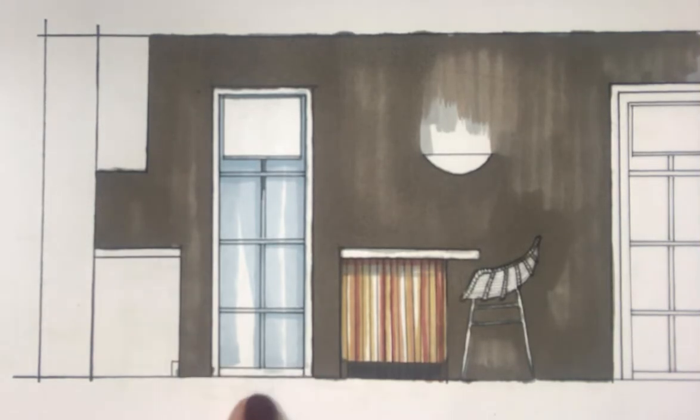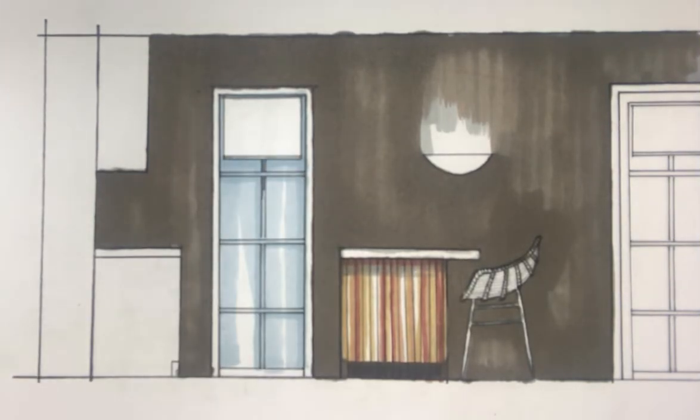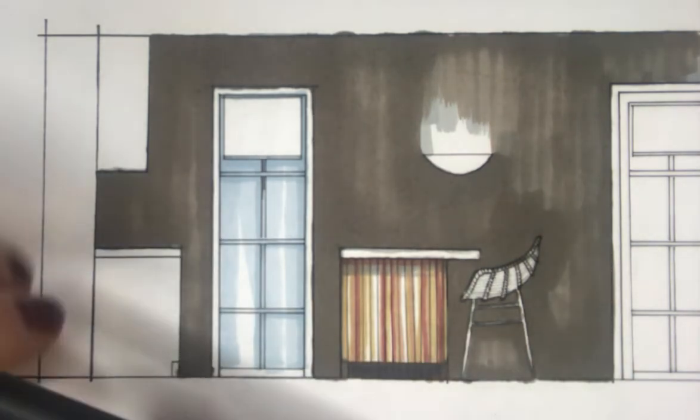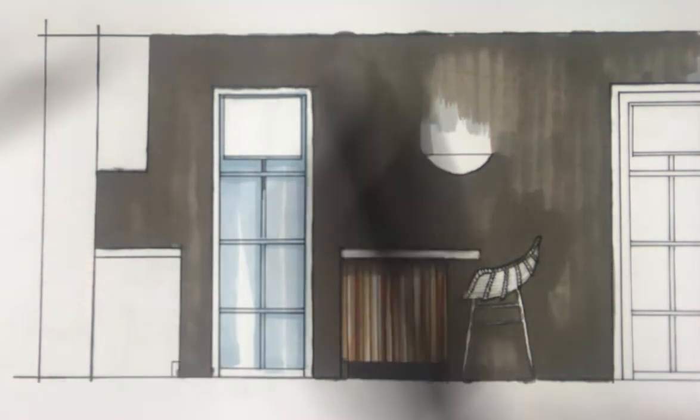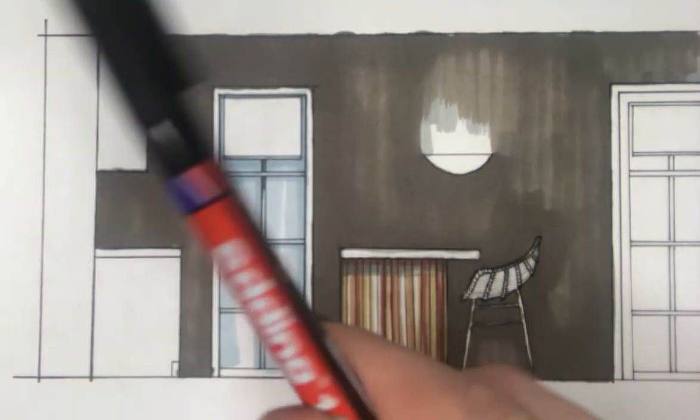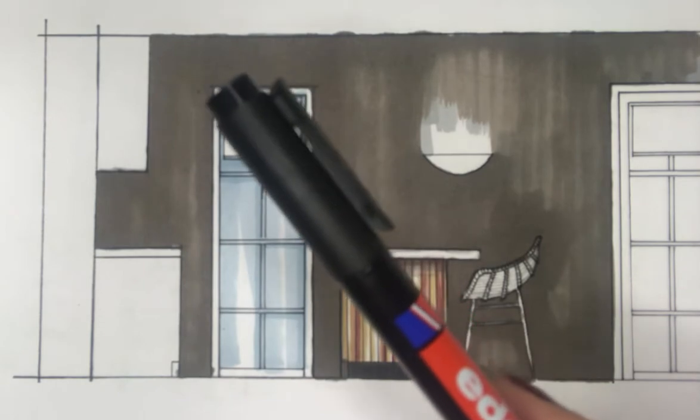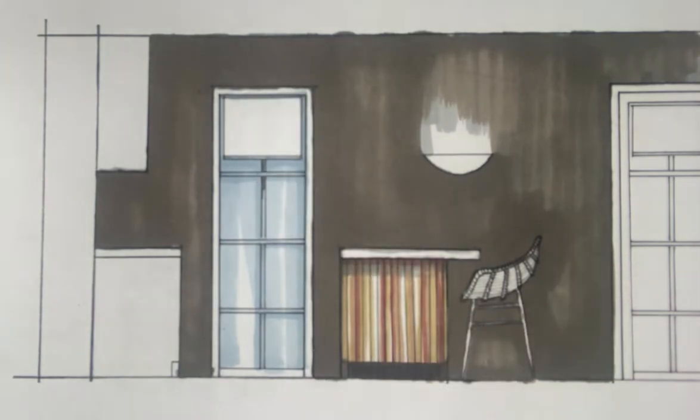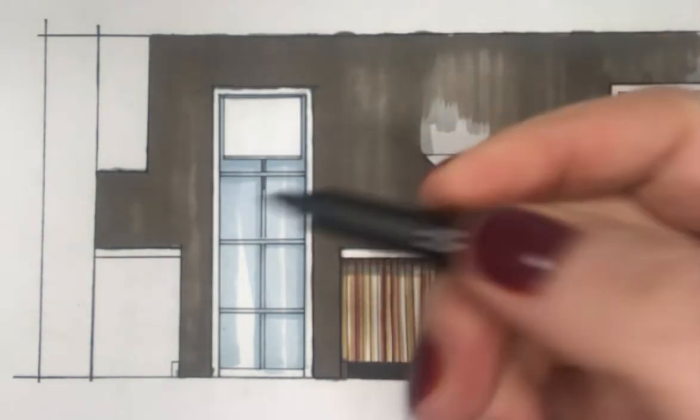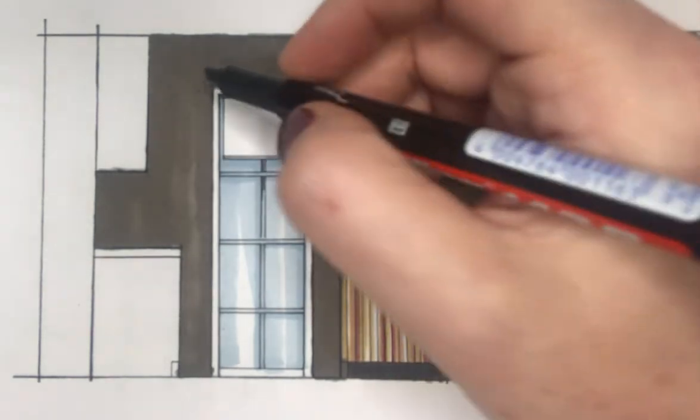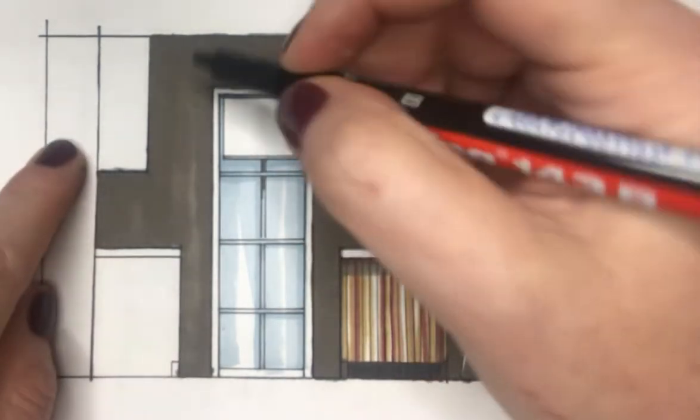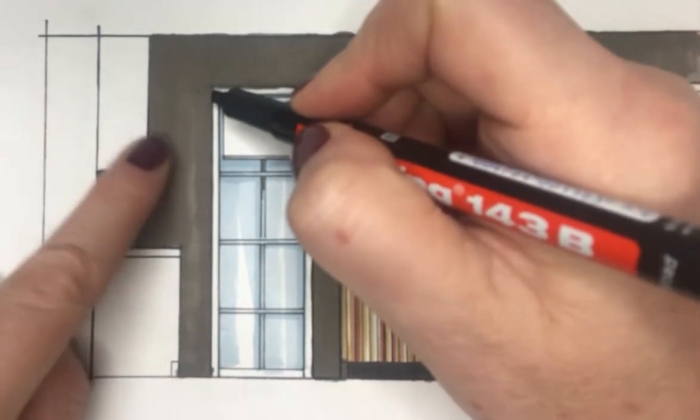Now I'm going to render in this window and the blind. So I'm going to start off with using my UniPin and my Edding Black Permanent Pen. I'm just going to start with the outside of the window frame.